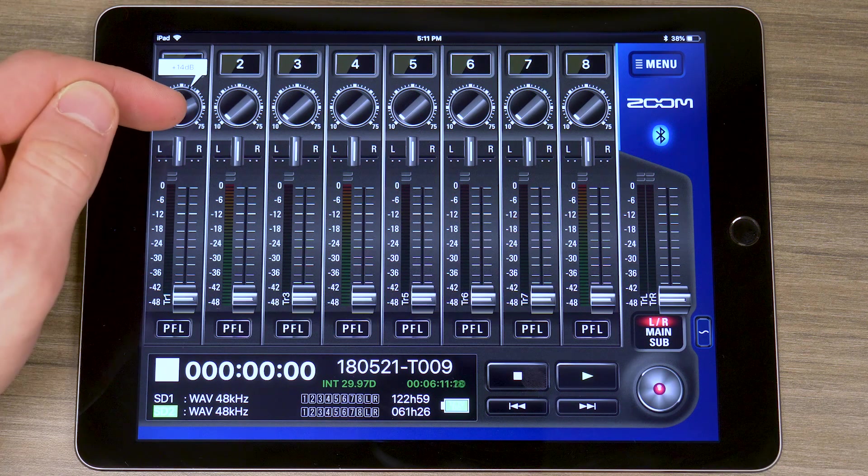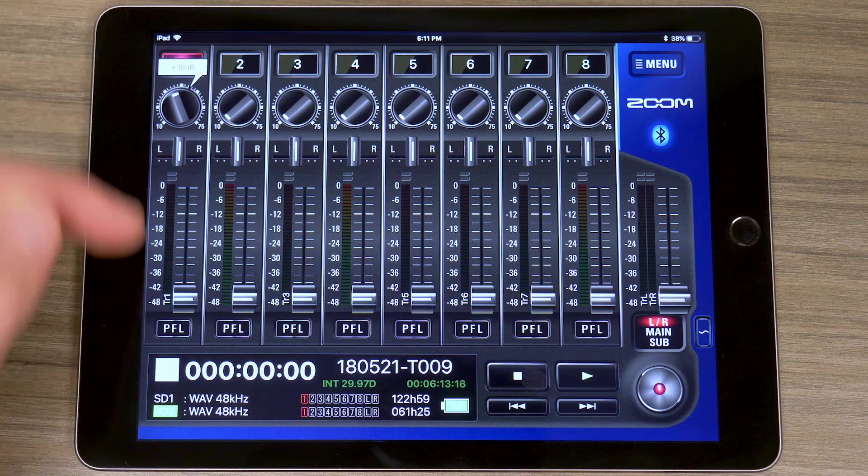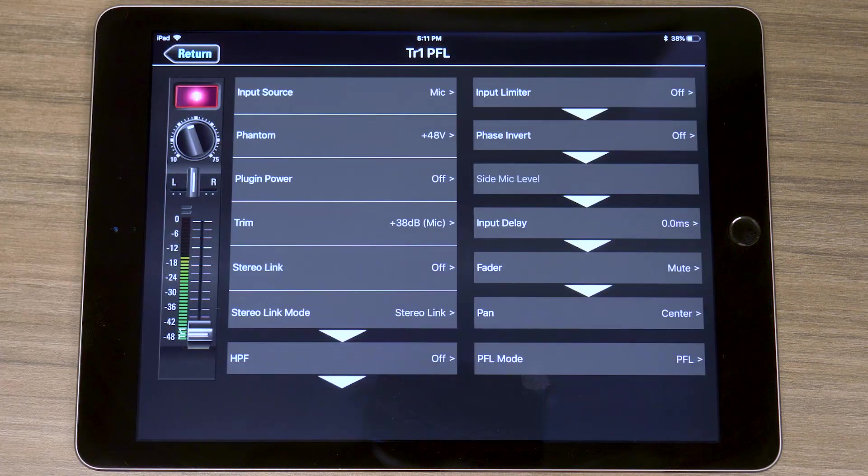The Zoom F8 control app for iOS allows for extensive wireless remote control of the F8N.